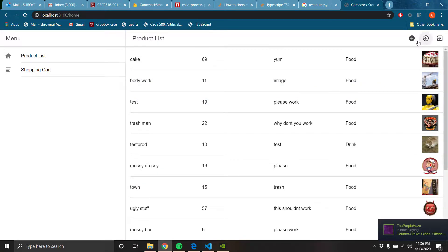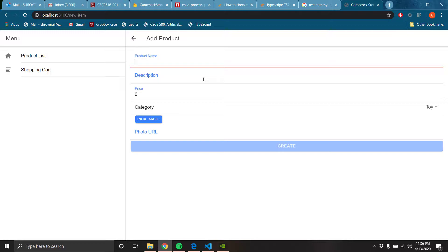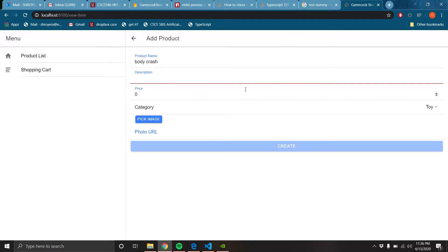And then I'm going to create a product to show that that bit's working. Let's name it, what's one of the bad words, body. Body is a bad word. And we're going to call it crash because I already have test only pictures pull up.